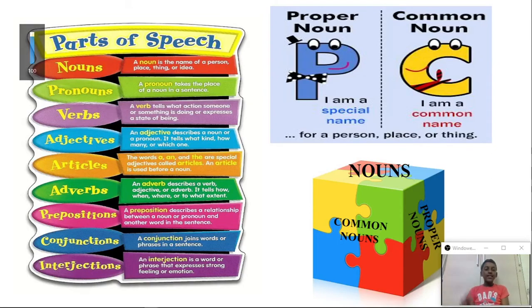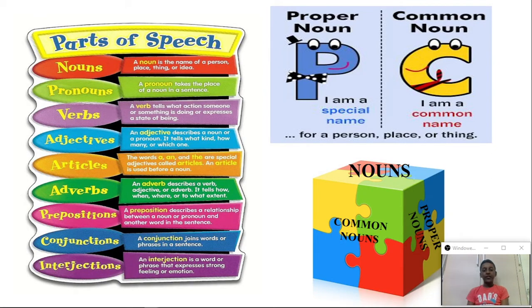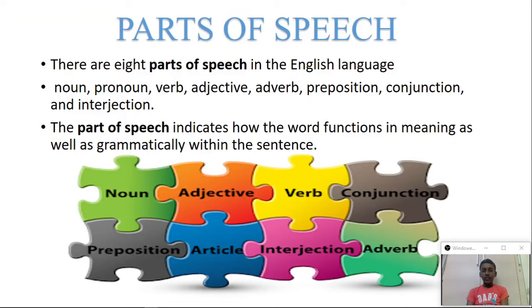Hello friends, I am Sahas. Today, let us learn parts of speech.